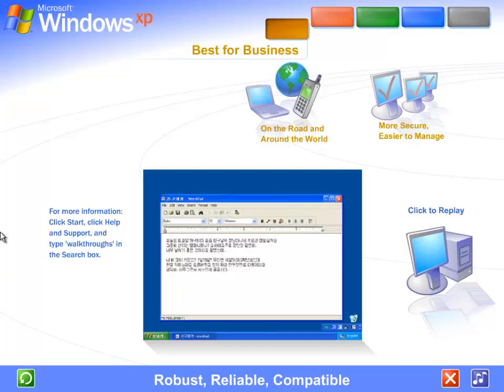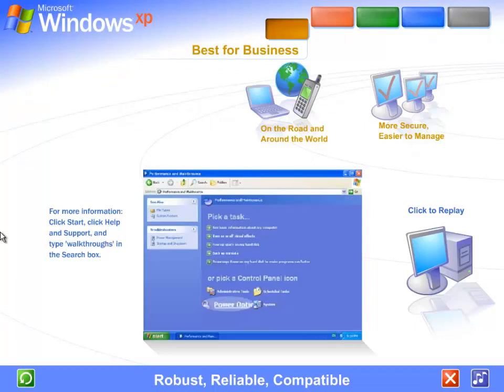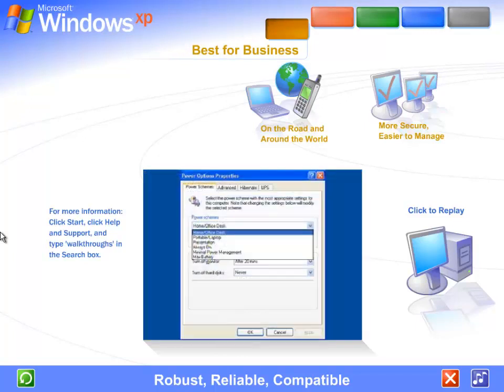Use a laptop? Windows XP's enhanced power management features stretch battery life, and with laptops and other PCs, you get better control over how your computer uses power.